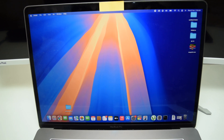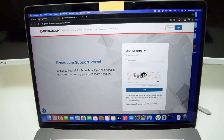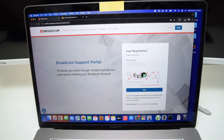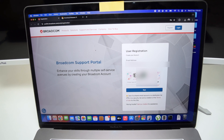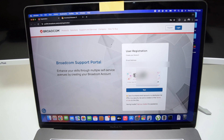Here I am on my MacBook. The very first thing we need to do is open Google Chrome or any other browser. We need to visit the Broadcom.com registration website. The link to this exact page is in the description box below, so just reach out to the description box to get to this same page.